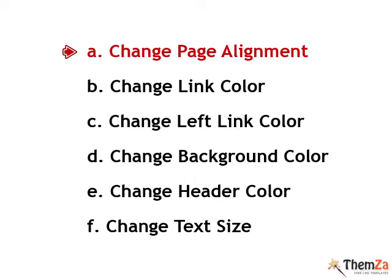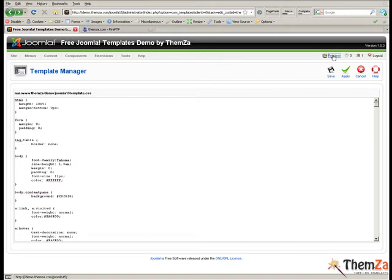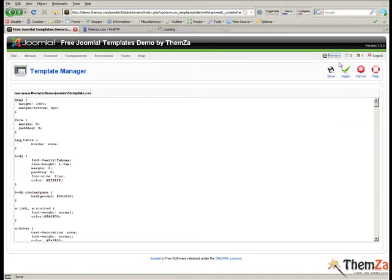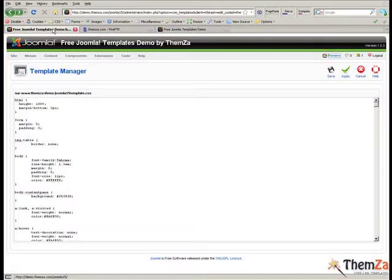The first customisation option is to change the page alignment of the template. To see the default page alignment click open the preview link in a new tab. As you can see the current template alignment is centred.